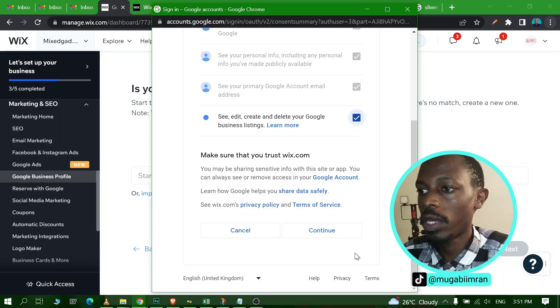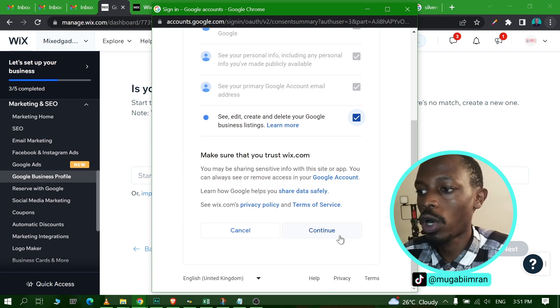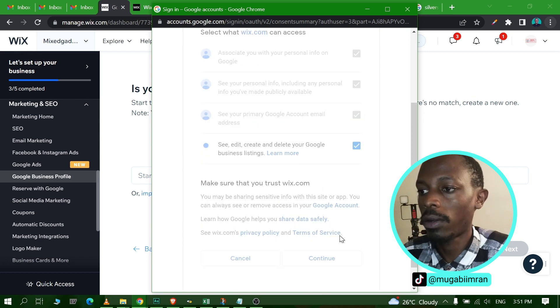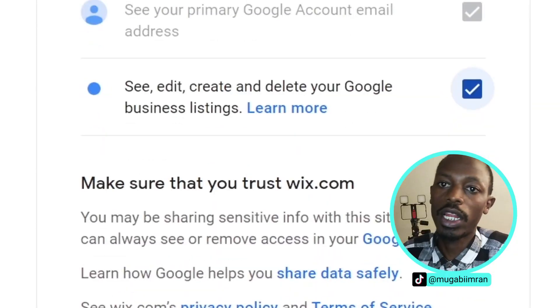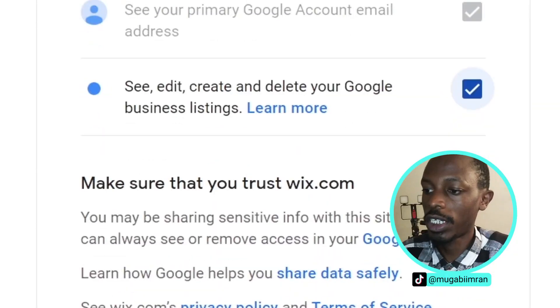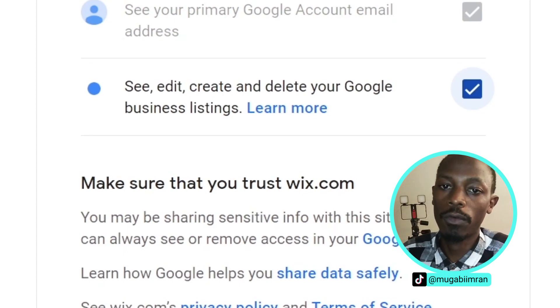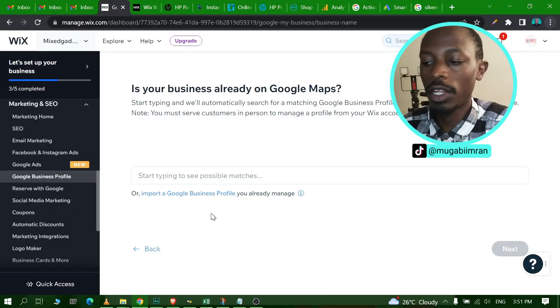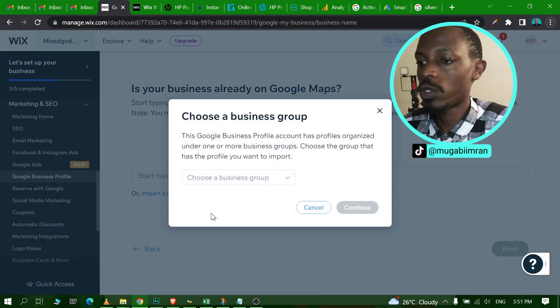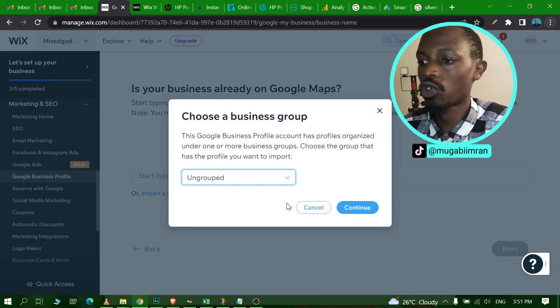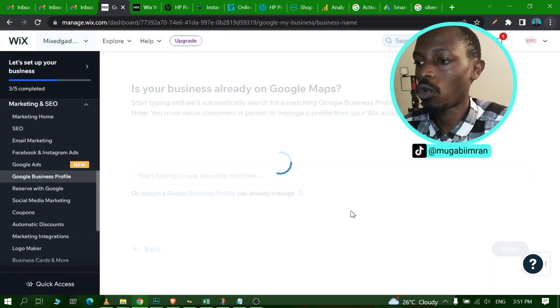Next we have to make sure we give Wix access. So Wix will be able to see your primary Google account email and also see some personal information associated with your Google Business Profile, as well as you can take this option for Wix to be able to manage your Google Business Profile. And then right here choose ungrouped from a business group, choose ungrouped and click on Import.